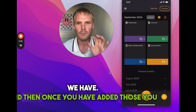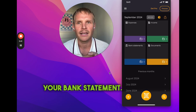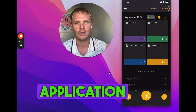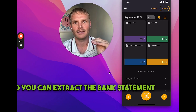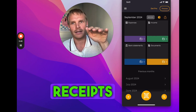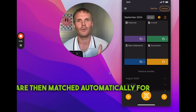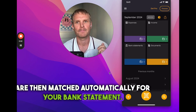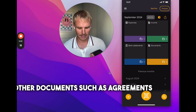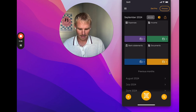Once you've added those, you can add your bank statement — ideally do that from the web application — so you can extract bank statement transactions, and receipts and invoices are then matched automatically to your bank statement. You can also add other documents such as agreements and keep those safely stored as well.